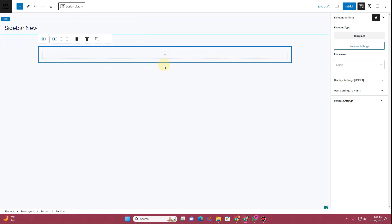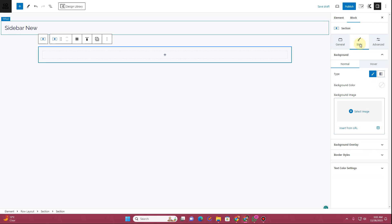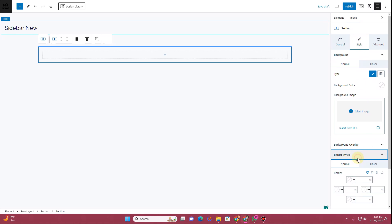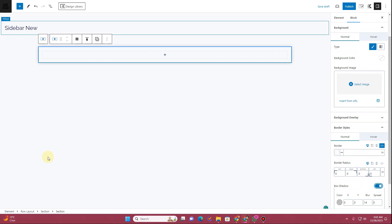Now I can enable the settings for the blocks. Click on the Settings icon, and here you want to select this block. In the block settings, go to the Style tab, then go to Border Styles.